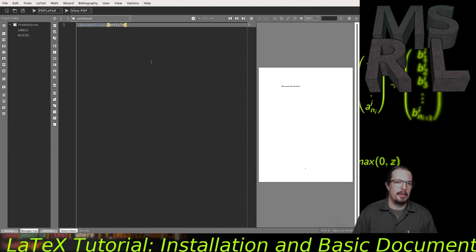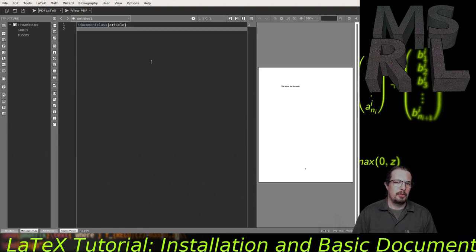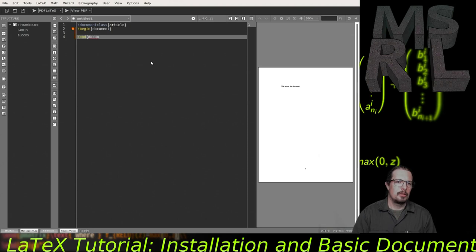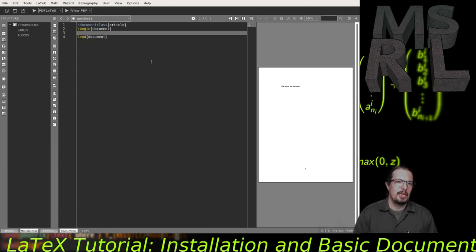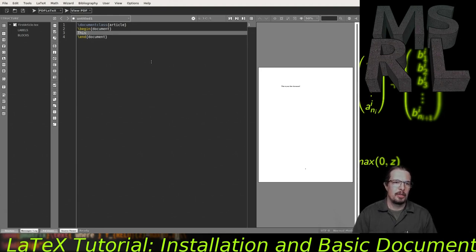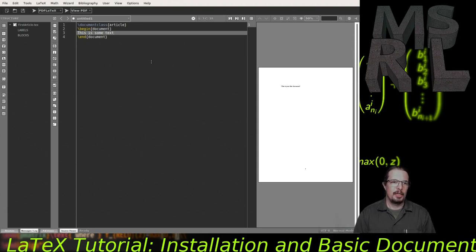Once you've typed in that command, move down and set up the body of the document. That's done with the begin and end document commands. These begin and end statements give us what we think of as an environment. Anything between these begin and end statements is the contents of that environment. Right now we're working with the document environment — this is the body of the document, where we type our text. Just typing 'This is some text' would create a very simple but basic LaTeX document.